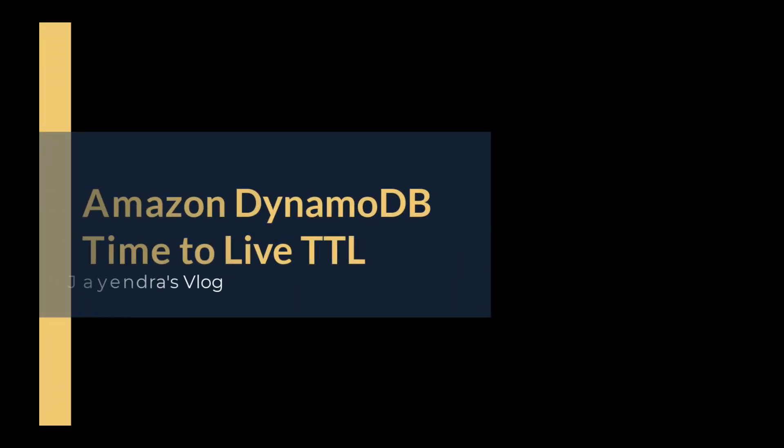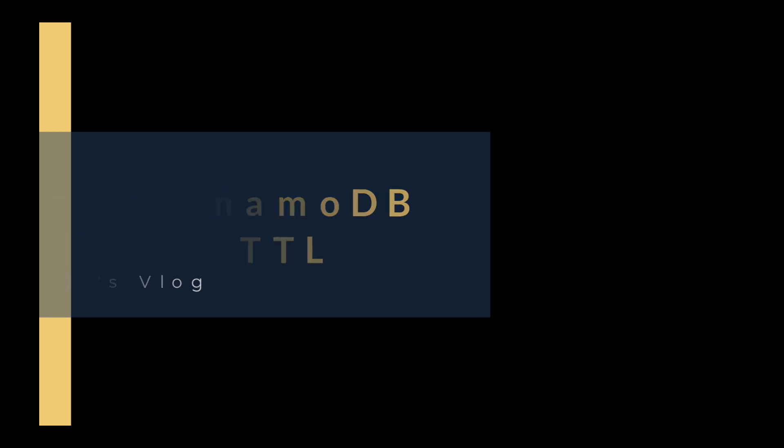Hello all and welcome back. In this video, we are going to cover Amazon DynamoDB Time to Live or TTL, followed by a quick demo.